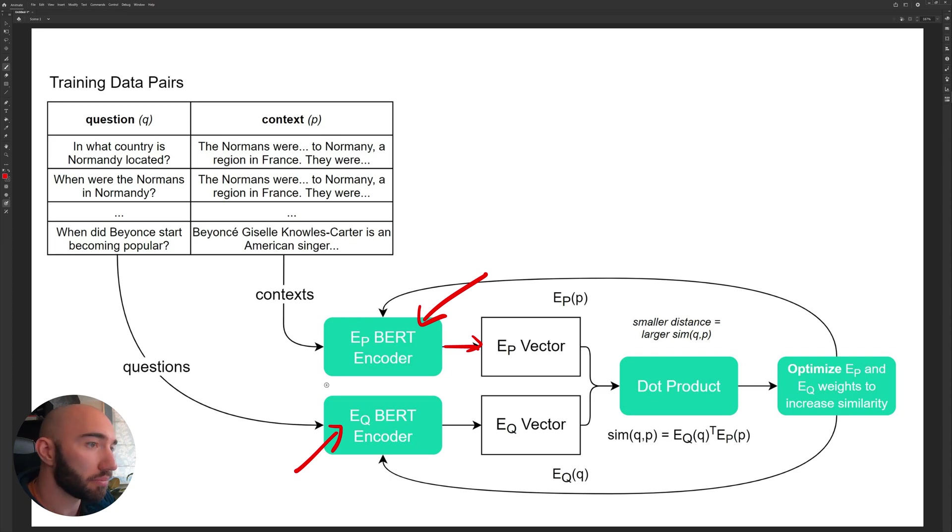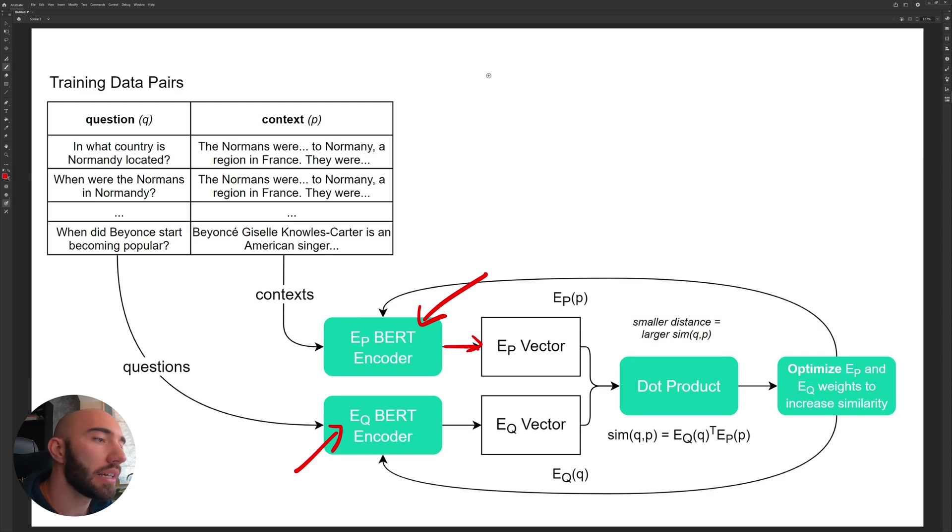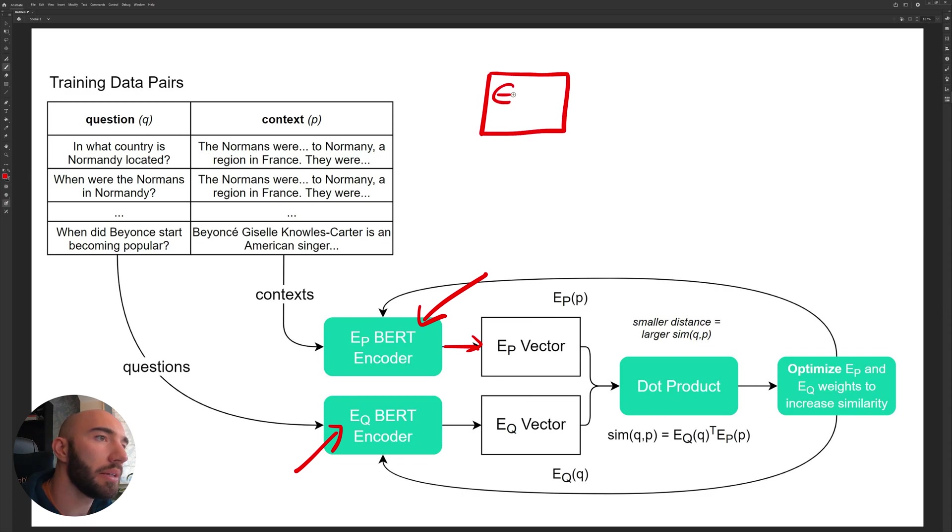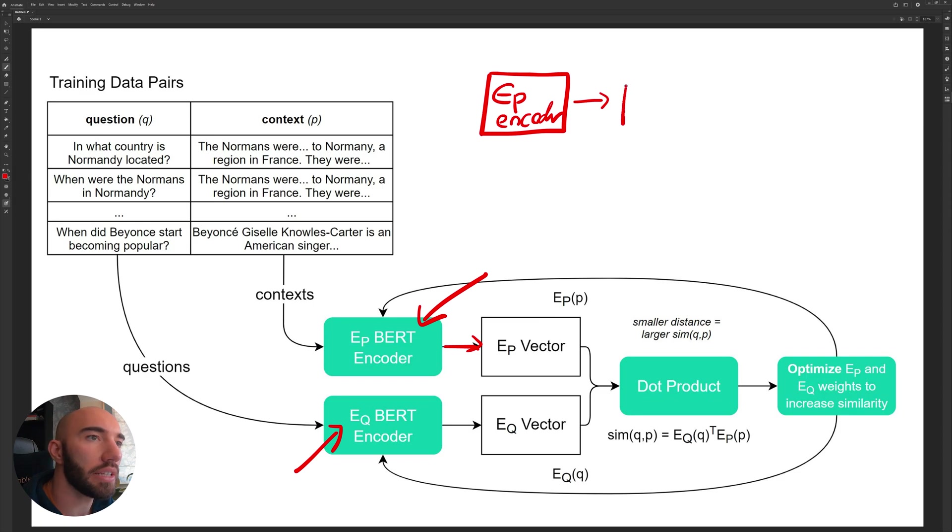Now the EP BERT encoder encodes the passages or the context, so essentially the paragraphs that we have fed into our Elasticsearch model. This is what will be encoding them into these vectors here.